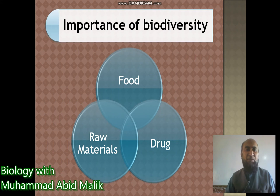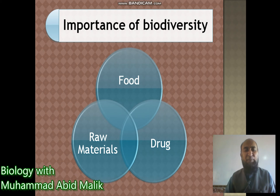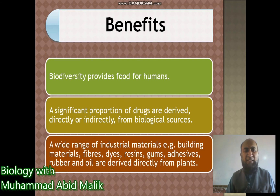Now moving to our second objective: the importance of biodiversity for humans. Humans depend on biodiversity for their food base. We also depend on biodiversity for drugs, and raw materials for different compounds. Biodiversity provides food for humans, and a significant portion of drugs are derived directly or indirectly from biological sources.